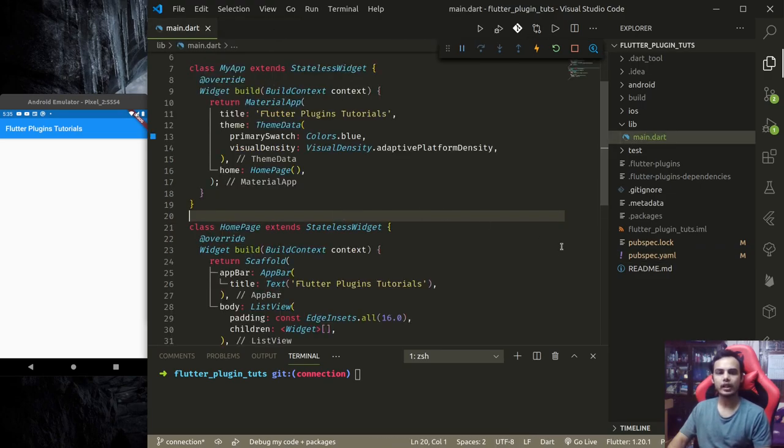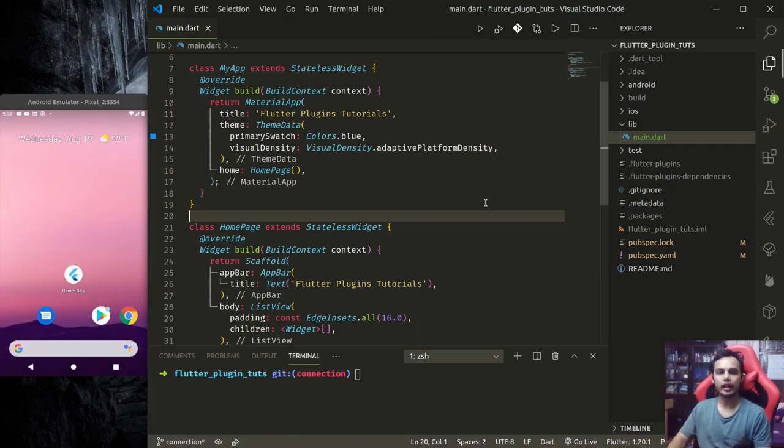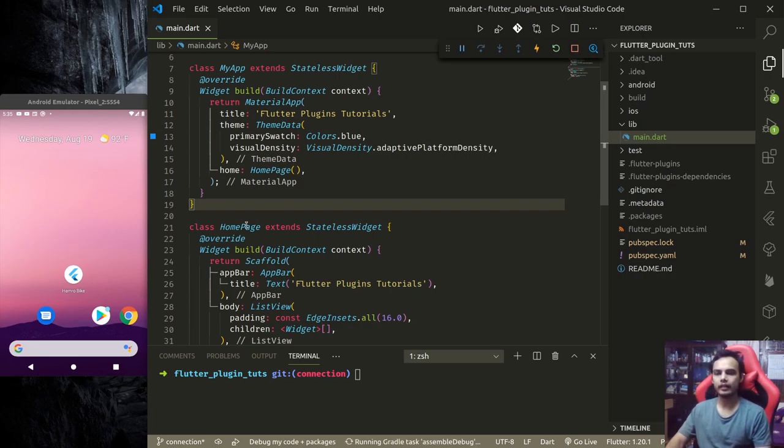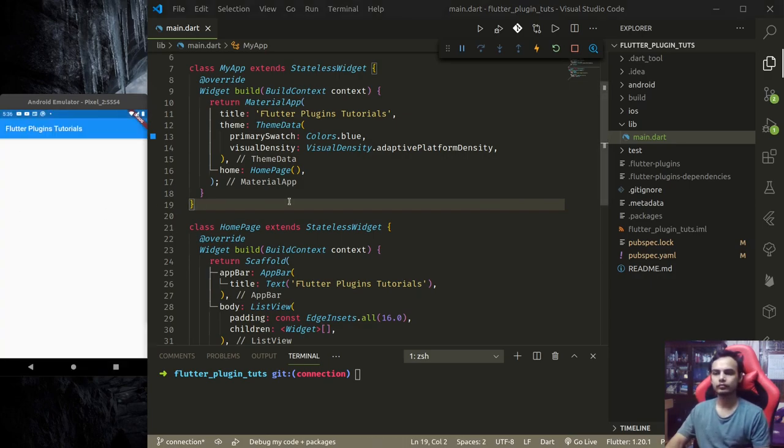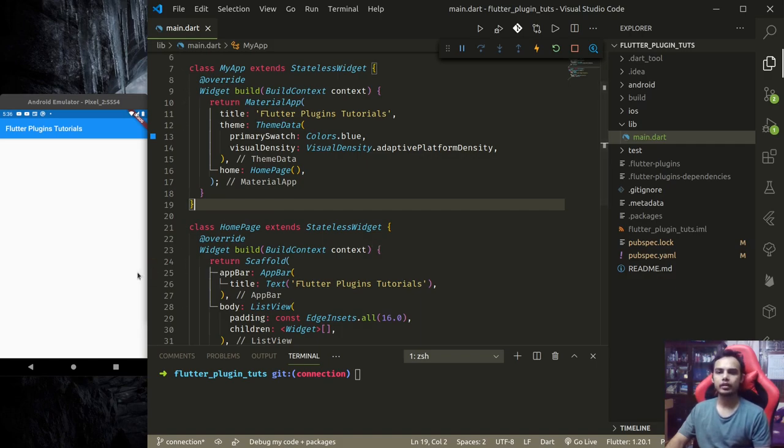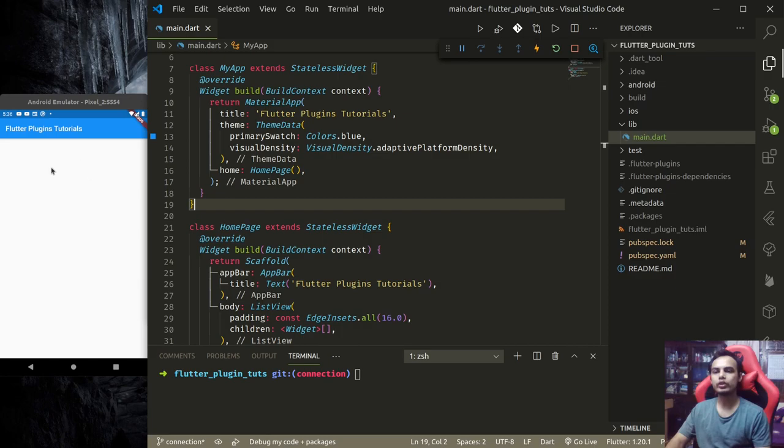Once you do that, because this uses native dependency, we need to build again. So stop and rebuild again. The app has now successfully built. Now we can use the plugin. One thing to remember is that we want the user to be notified wherever they have navigated in our application.